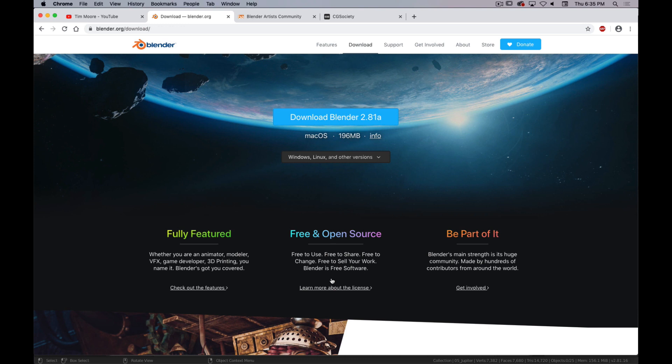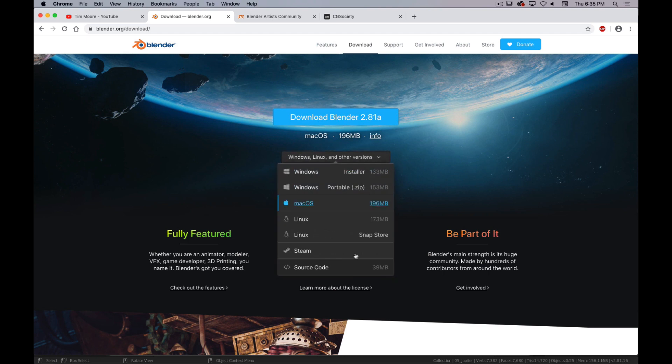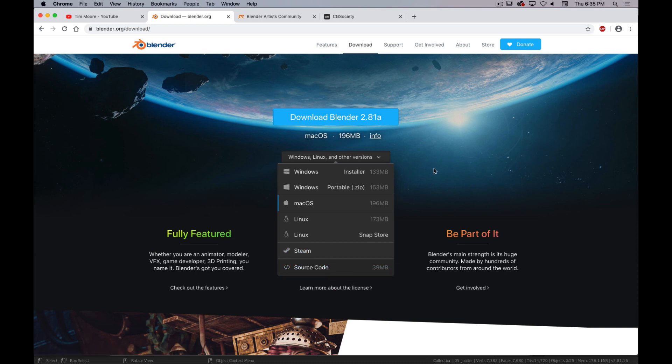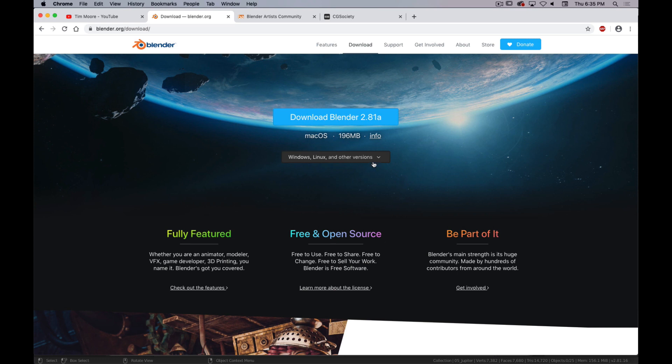This works the same way as any other program you've ever downloaded. It will automatically detect which system you're on, but if you want something else, Windows, Mac, or Linux, or through Steam if you want. You can even get the source code if you want to tinker around with some Python scripting. So you click on that, you download it, and then you install it.